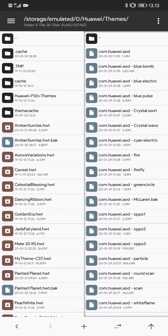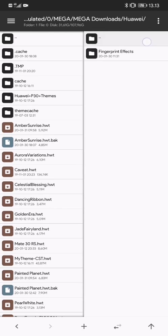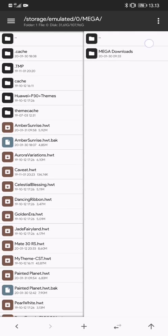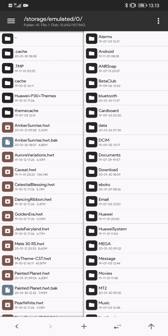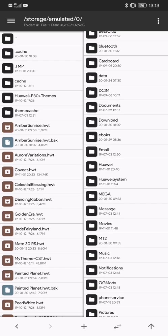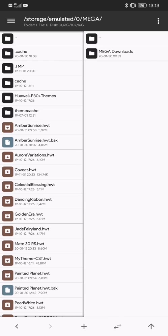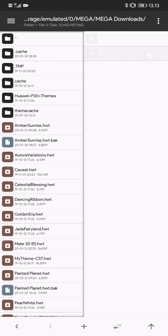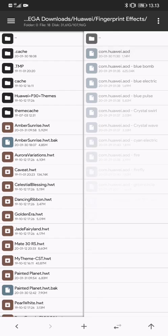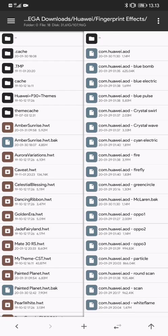So what you do then is go back here, you find the Mega File and go into Mega Downloads, Huawei, Fingerprint Effects, and then you choose the one that you would like to apply to your phone.